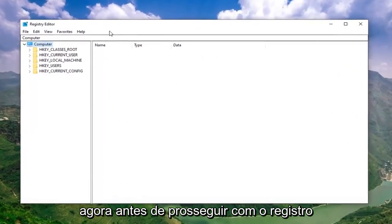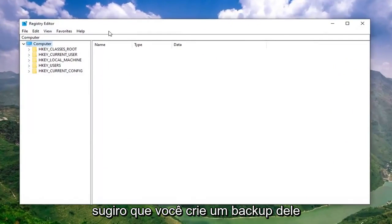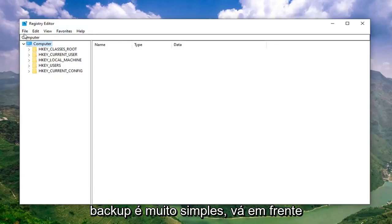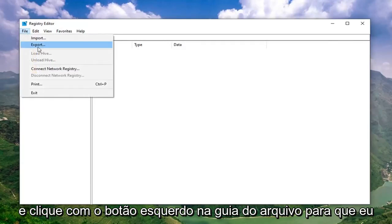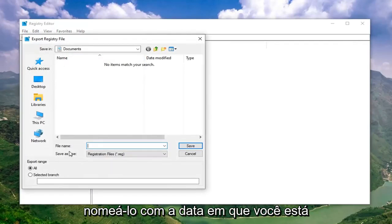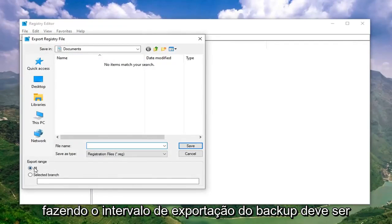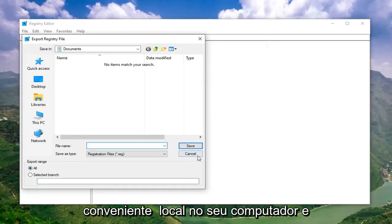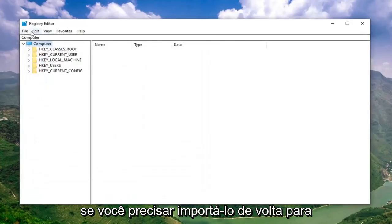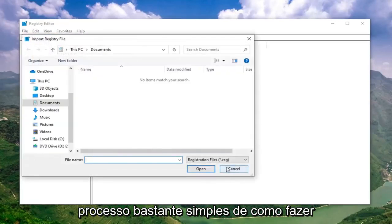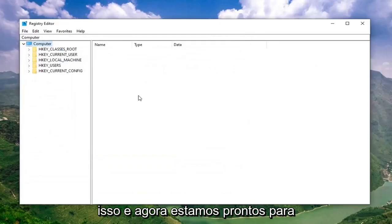Before you proceed in the registry, I would highly suggest that you create a backup of it, so if anything went wrong you could easily restore it. To create the backup, left click on the file tab and select export. For the file name, I would suggest naming it the date on which you're making the backup. Export range should be set to all, then save it to a convenient location on your computer. If you ever need to import it back in, just left click on file and then select import.